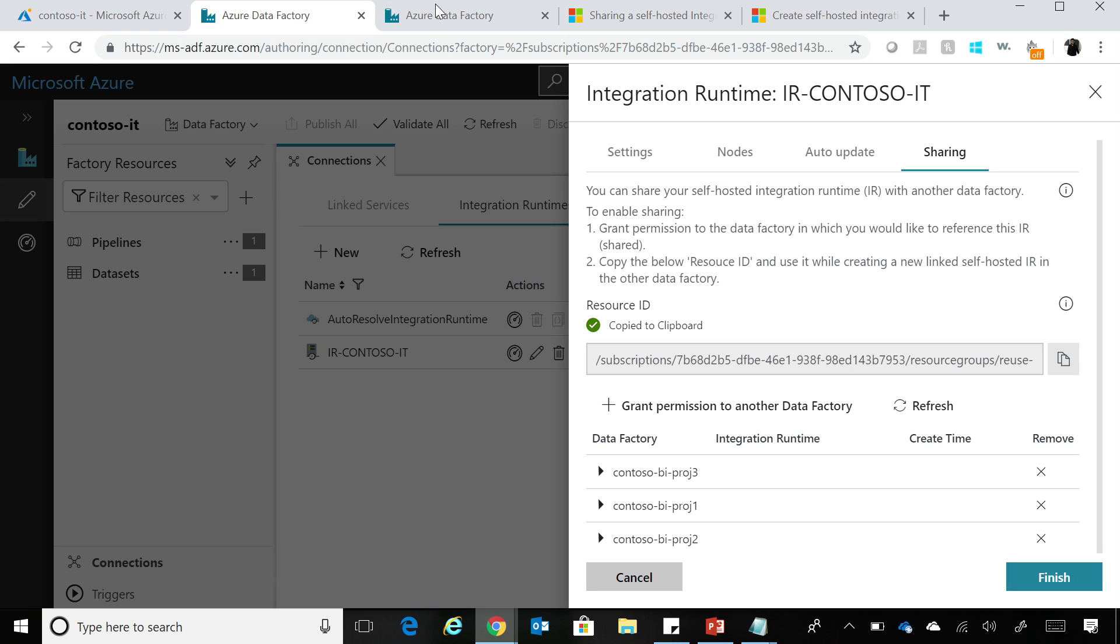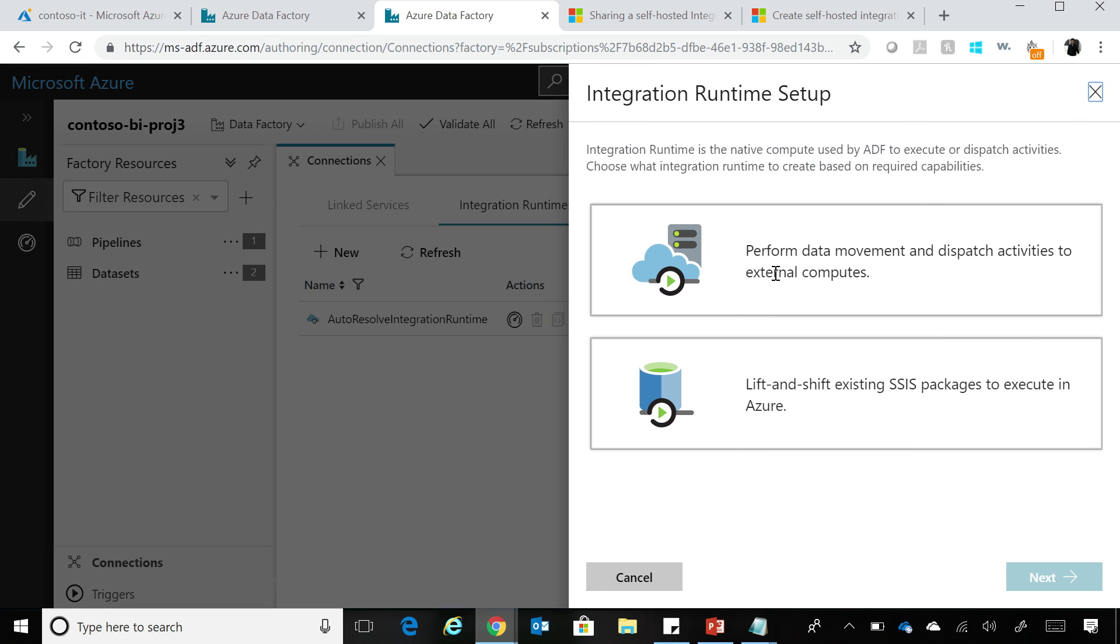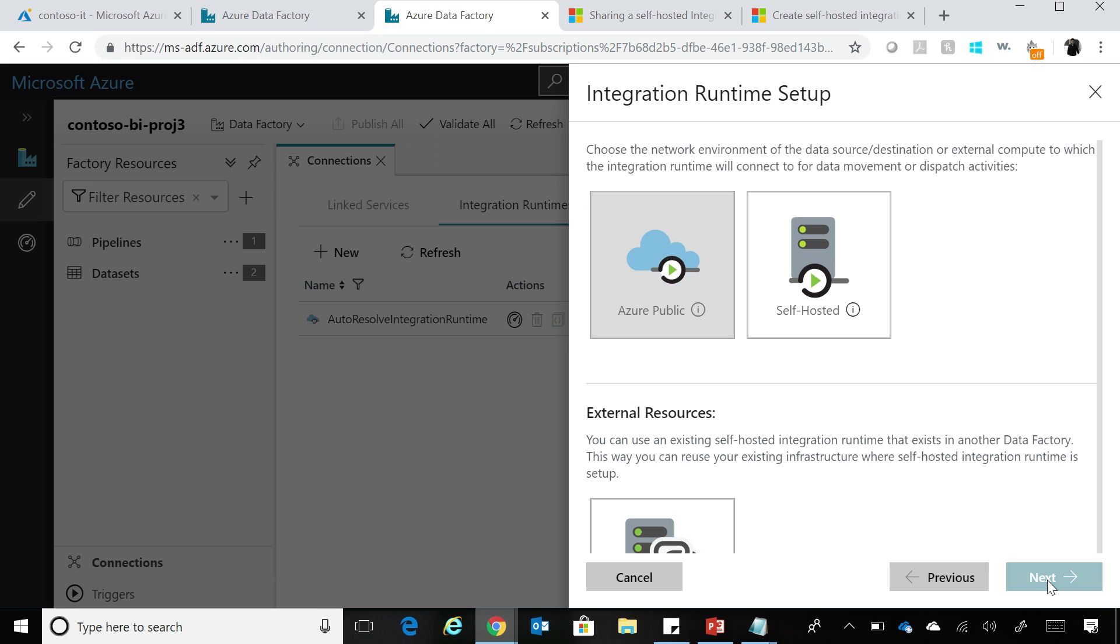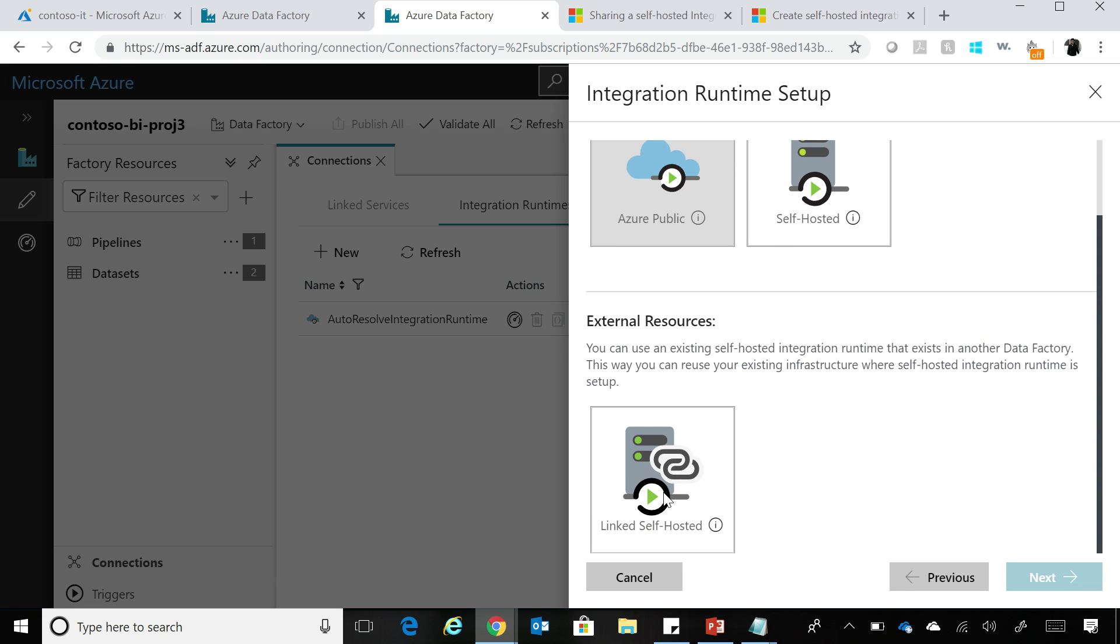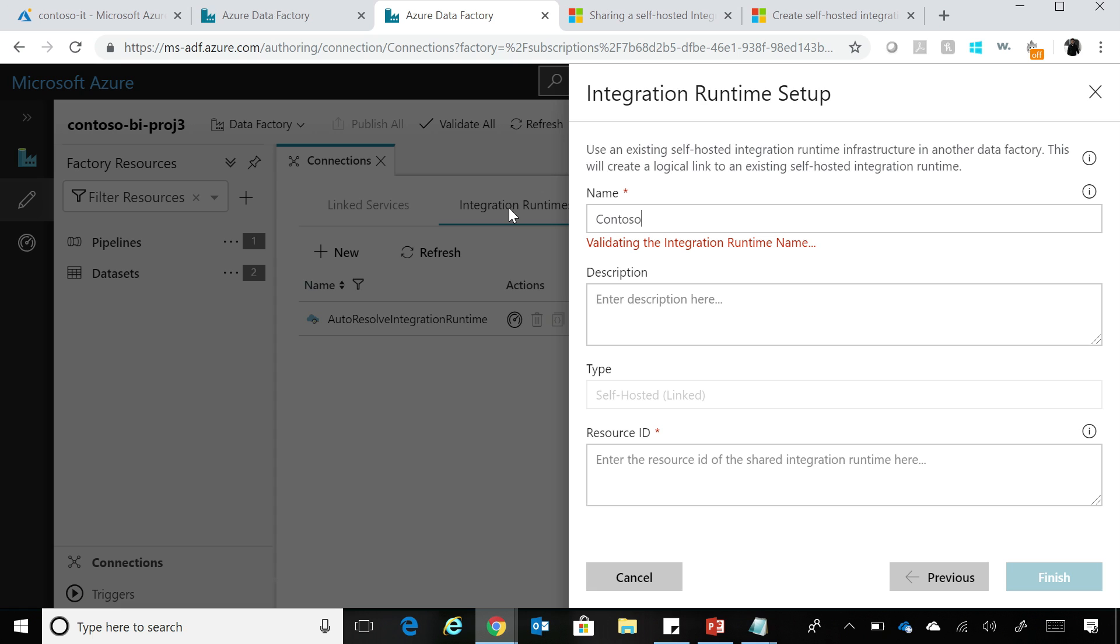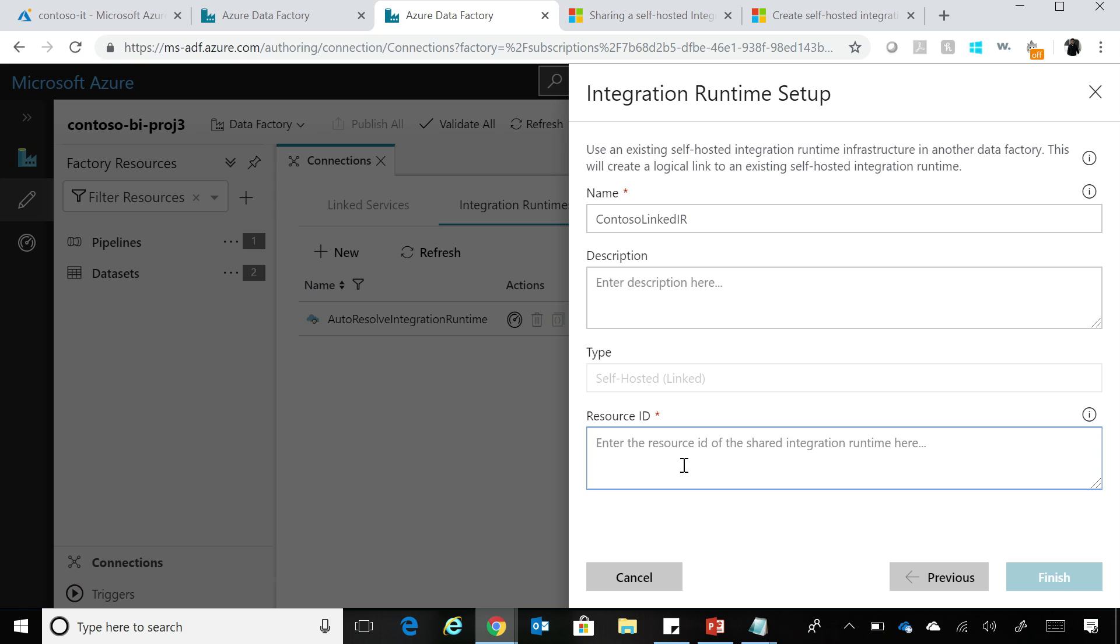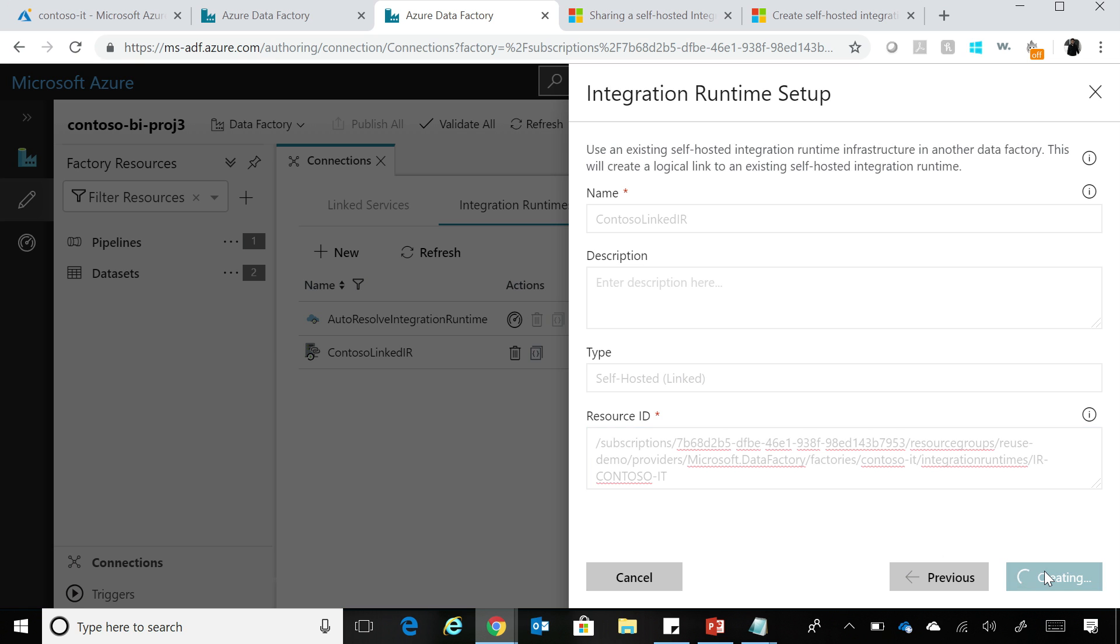So I have the corresponding Data Factory opened up here, and now if I go in the Integration Runtime again and click New, and I want to do Data Movement, so I'll select that. So as I mentioned, you can create a Linked Self-hosted IR. So I'll click this Linked Self-hosted IR over here, and I can just say Contoso Linked IR. And here, I'll paste the Resource ID that I just grabbed from the original Self-hosted Integration Runtime, and I will say Finish.